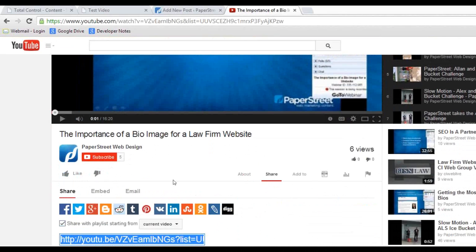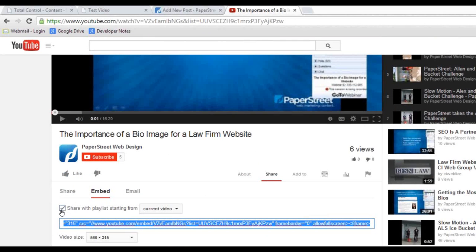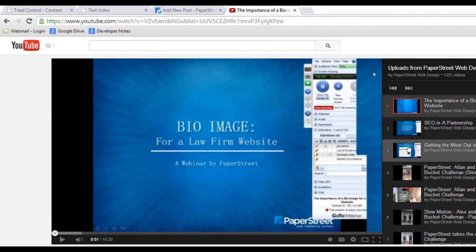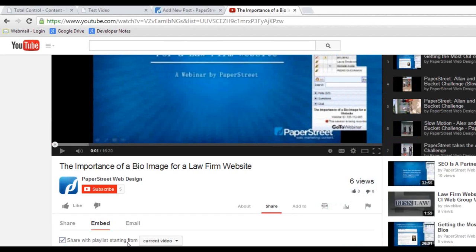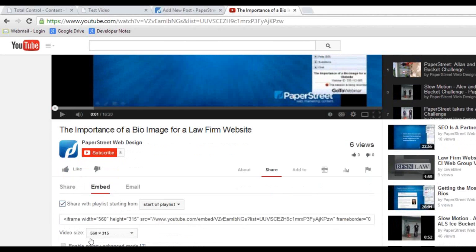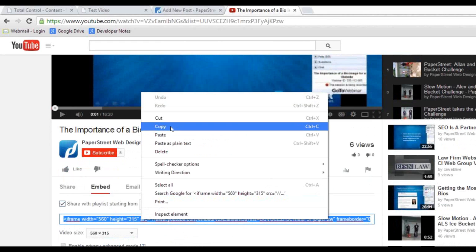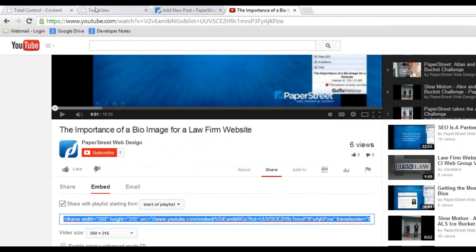You're going to go to share, embed, and then it gives you this extra option where it says share with a playlist starting from current video. If you were to select, let's say, the third video, and I would still want it to start it from there, I will click on it and leave it with that option starting from current video. Or you have another option, the start of the playlist. Typically, I like to put the start of the playlist so it has everything in there. You make sure you choose the size that you want. We're going to go with the default, which is 560 by 315. Take this, copy it.